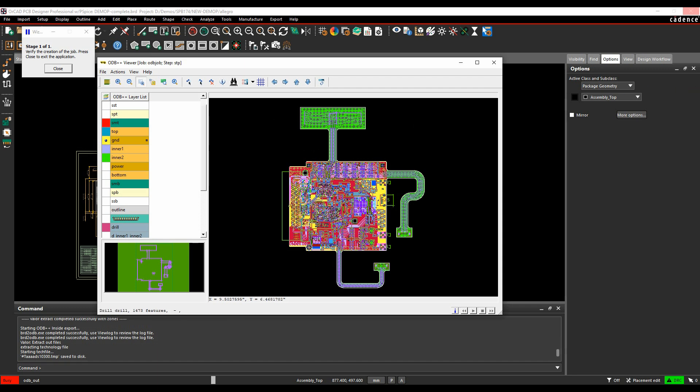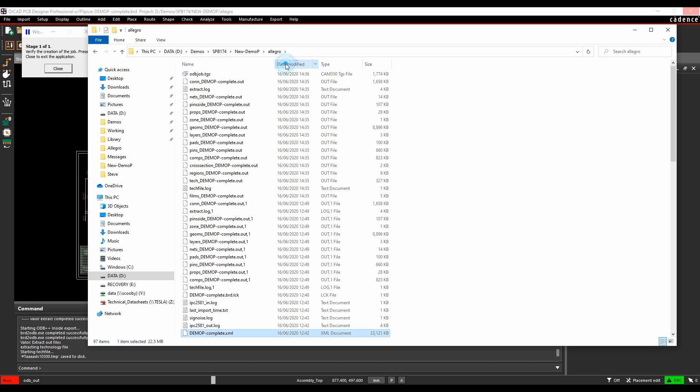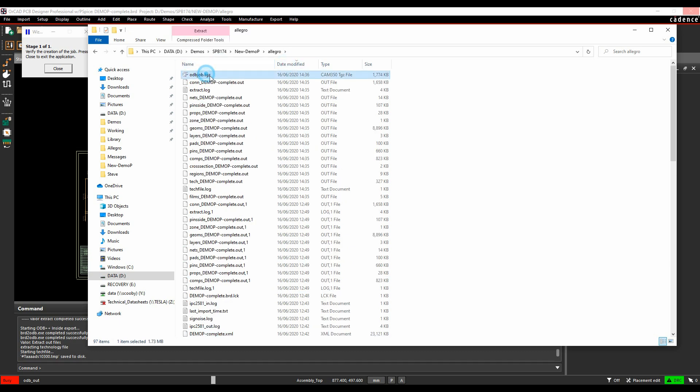If we actually look at the job directory, and we go to the PCB job directory, just sort by output file. There's the TGZ file, so this is the single file that you would then send to the PCB fabricator.